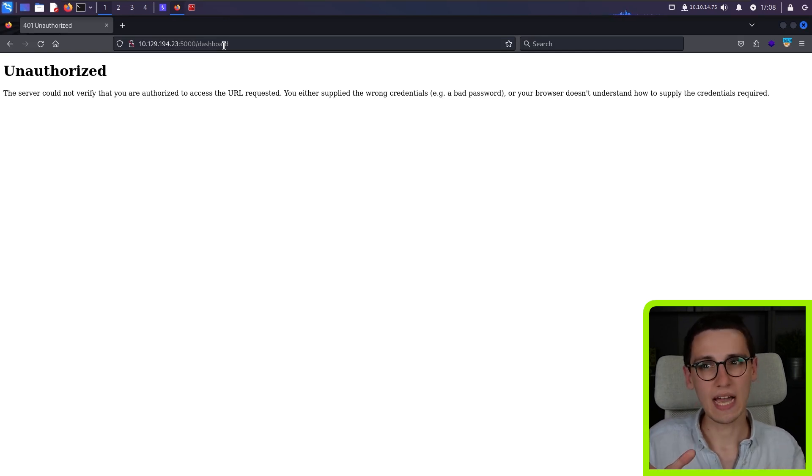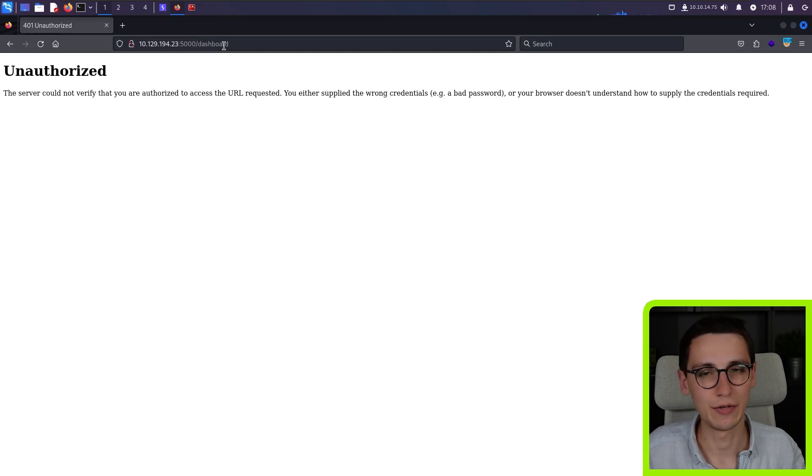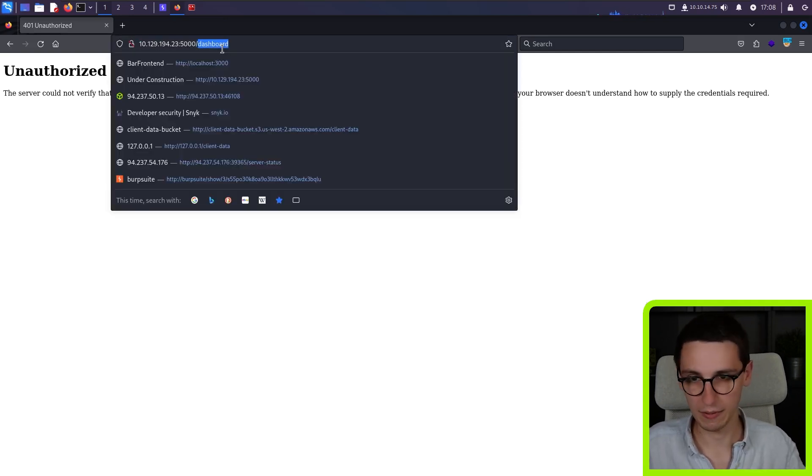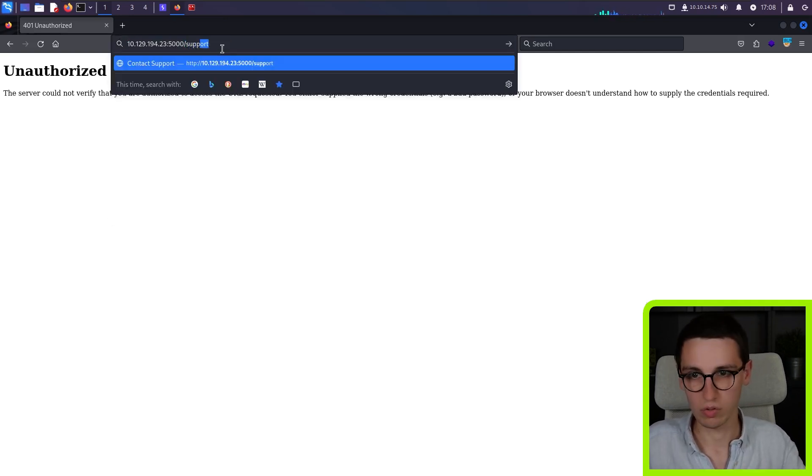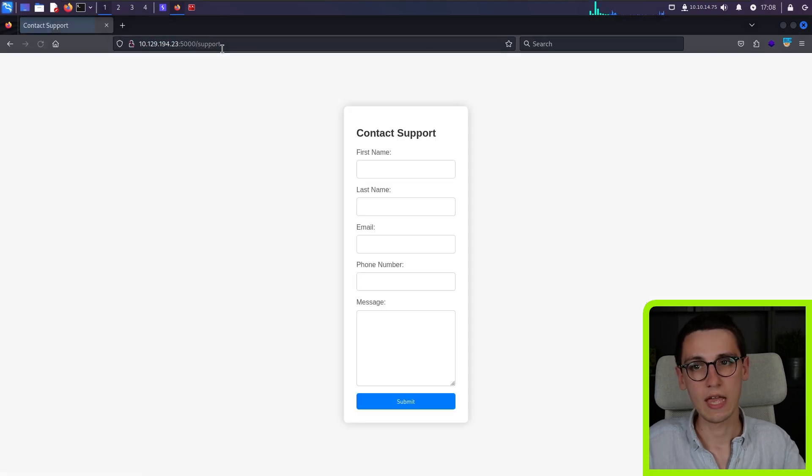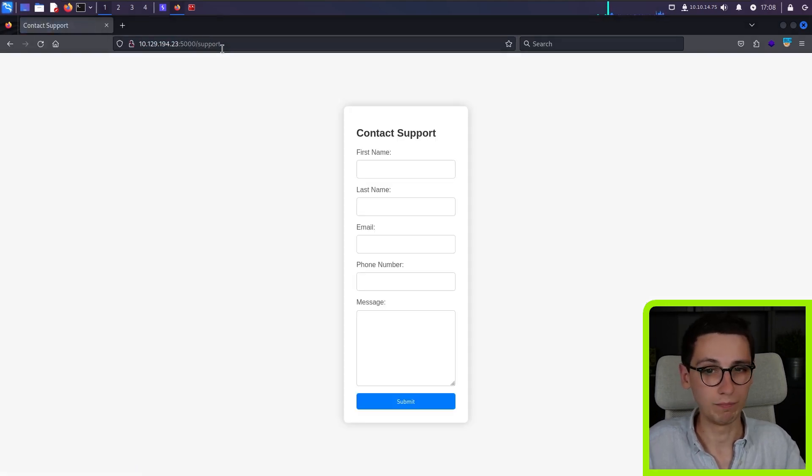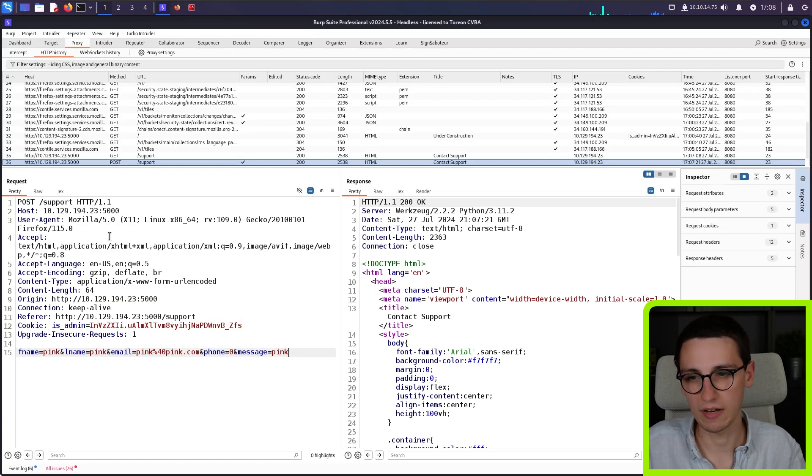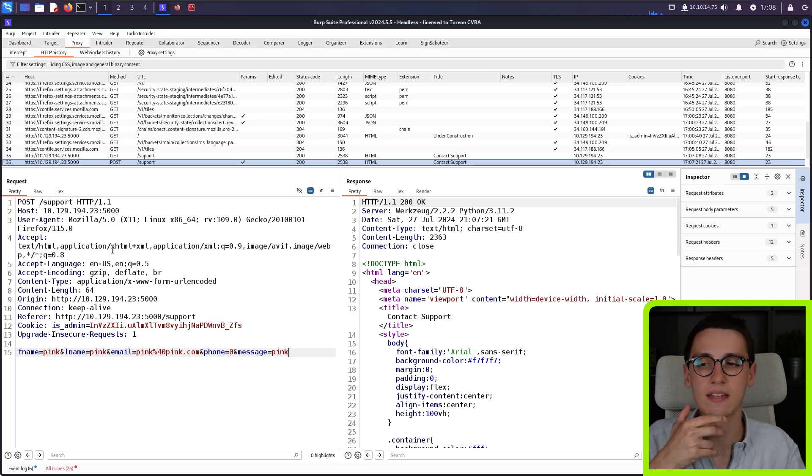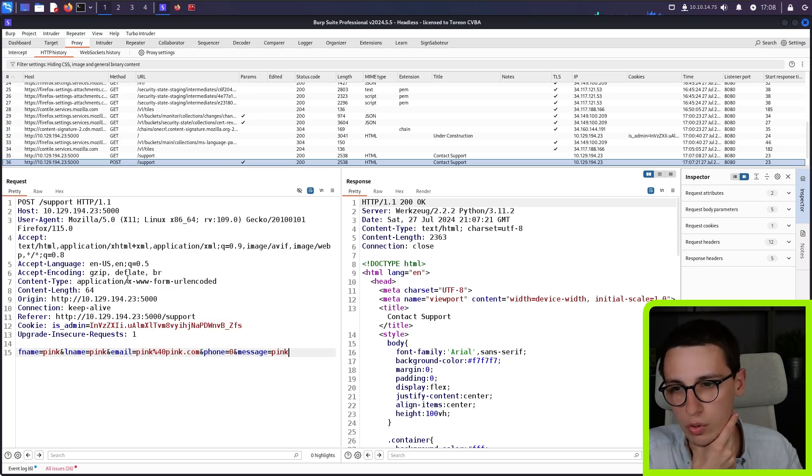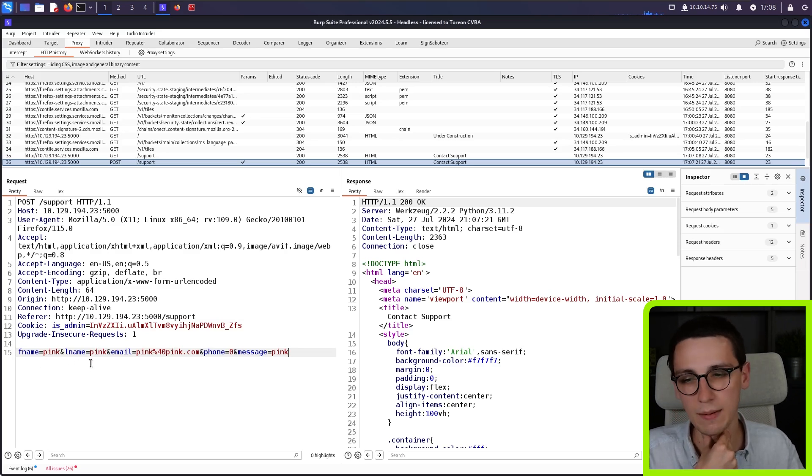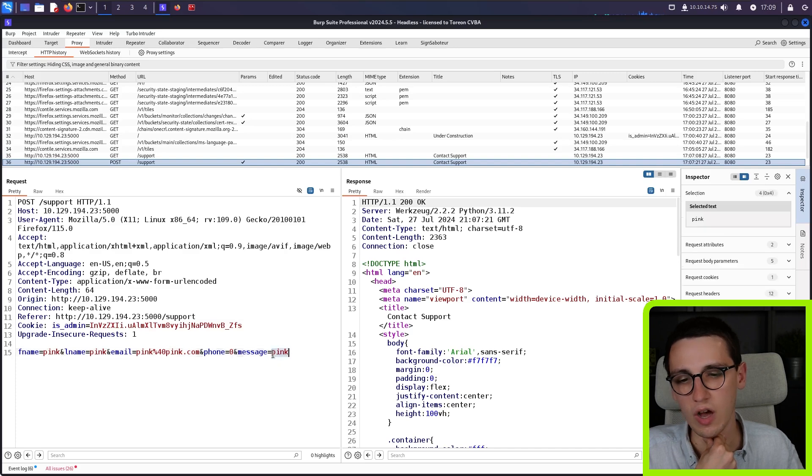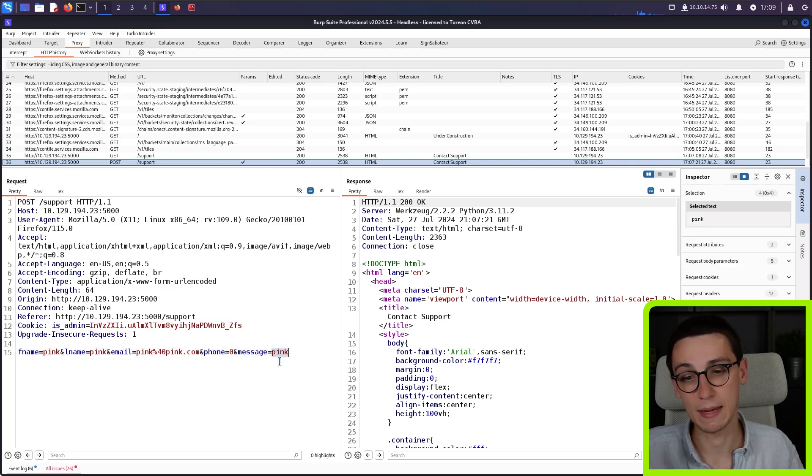Because right now, we don't have any ways of stealing cookies and whatnot. We only have this contact or this support page, some support. And well, that's the only thing we can do, we can contact the support. And if we look at that support post request, we see that we can supply a name, and some more and some other stuff, as well as a message.